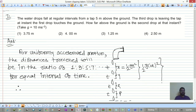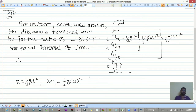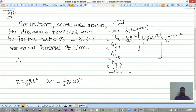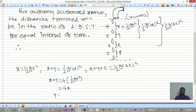We write: x = ½gt², x+y = ½g(2t)² = 4 × ½gt² = 4x, so y = 3x. The initial velocity of each drop is zero, so each starts from rest. This derives the 1:3 ratio for the first two intervals.